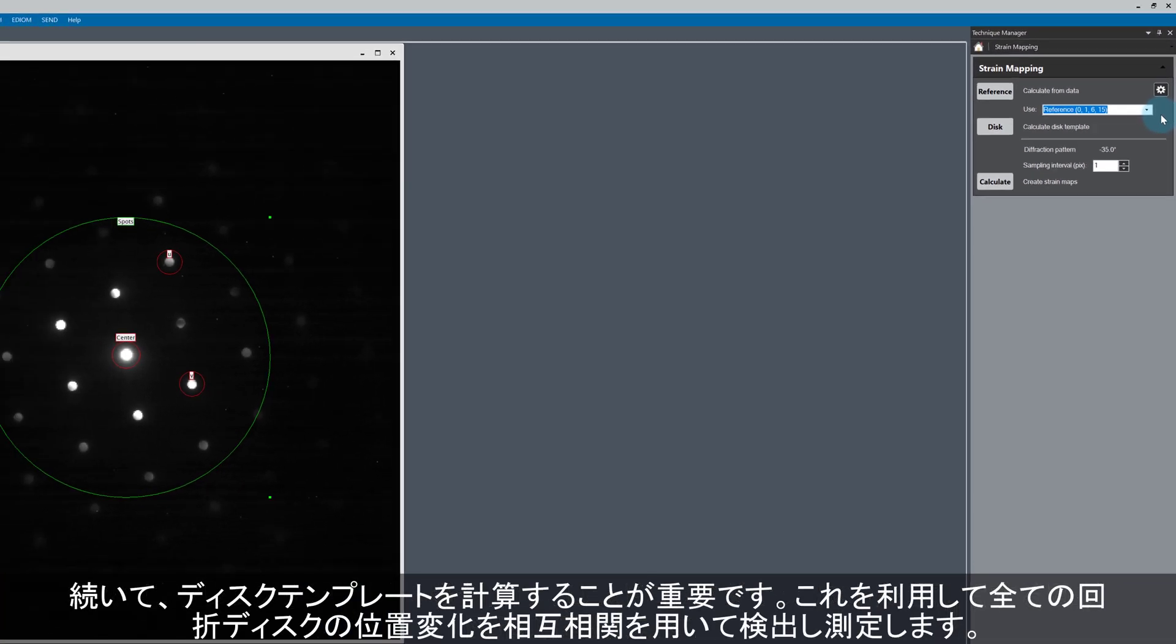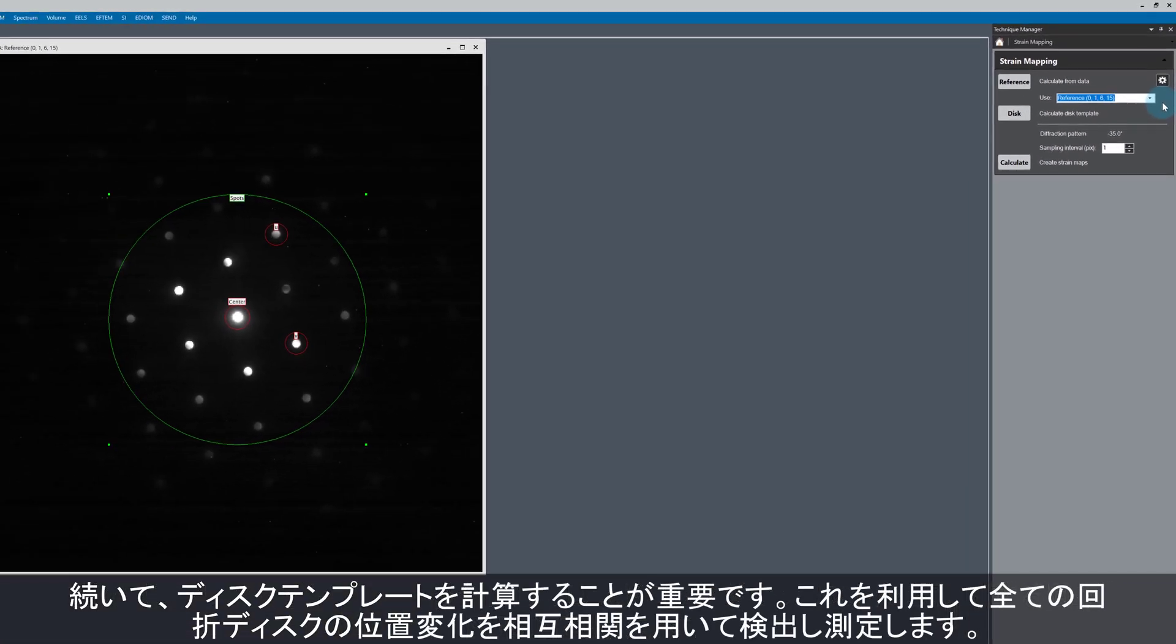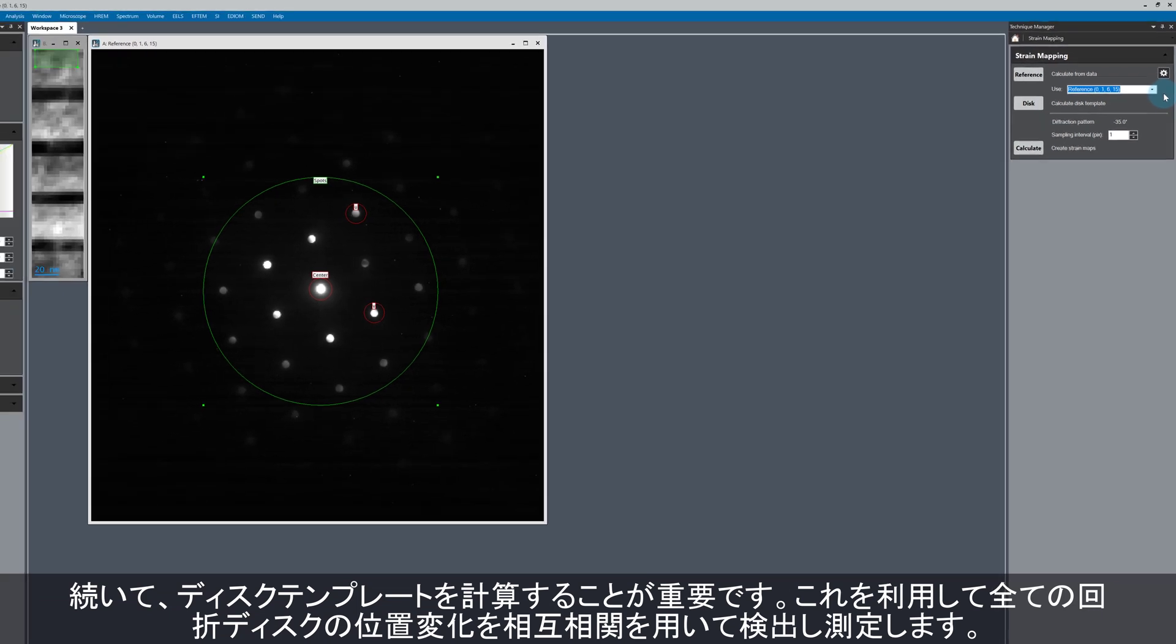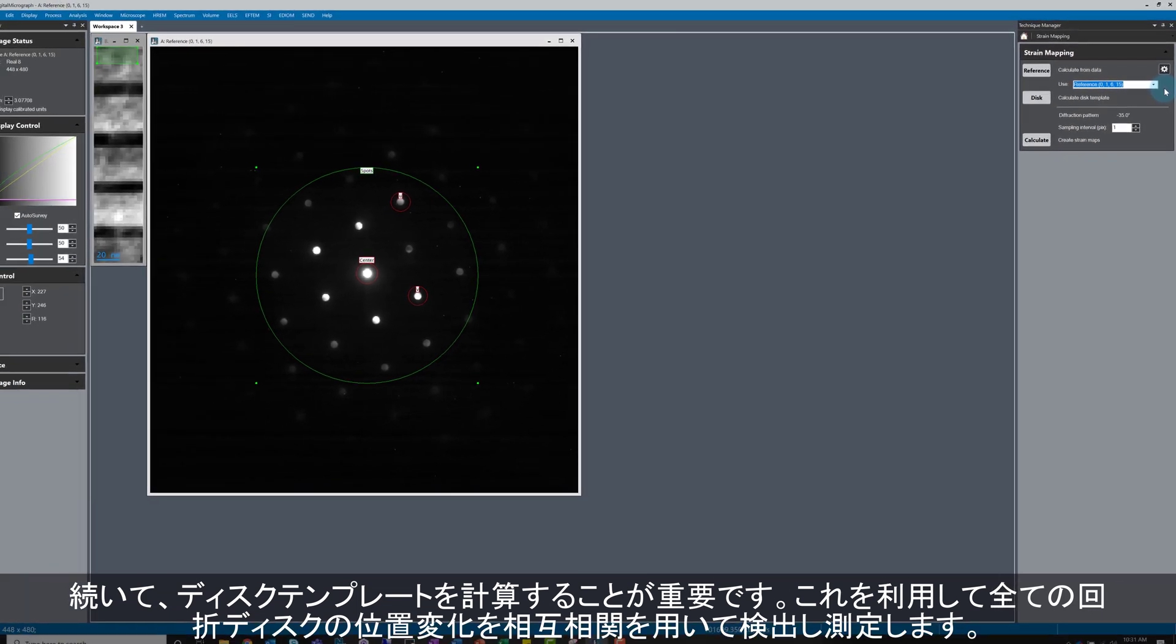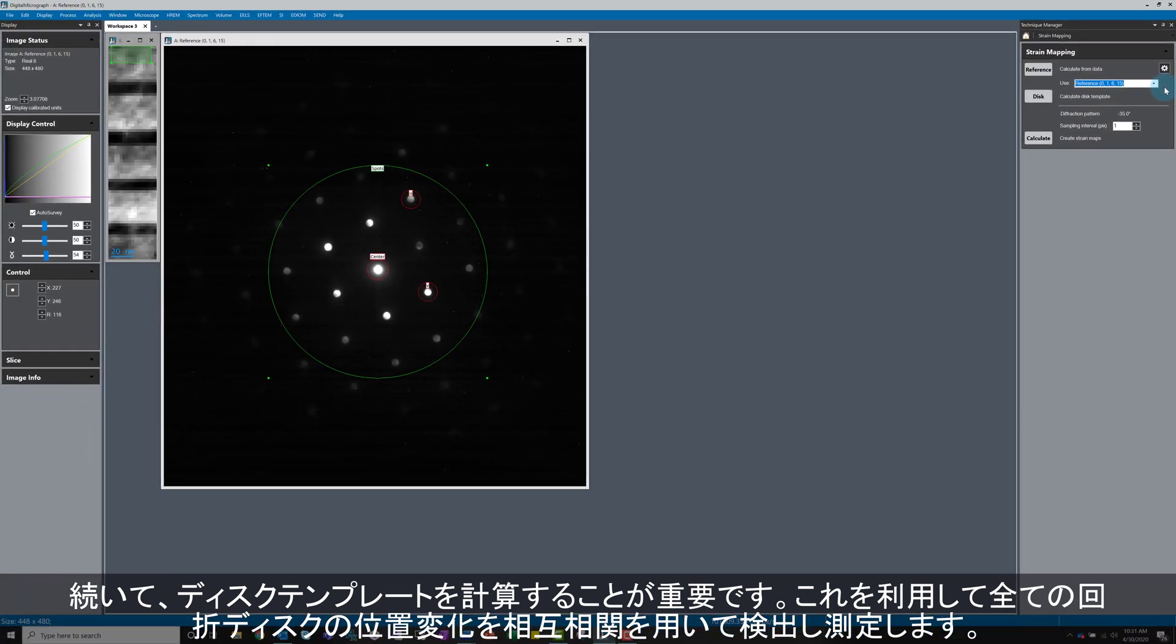That's all for the reference image, so now we're ready to calculate the disk template. This is a very important step as a disk template will be used later in the cross-correlation routine to find the position of all other diffraction disks and measure the change in their spacings.